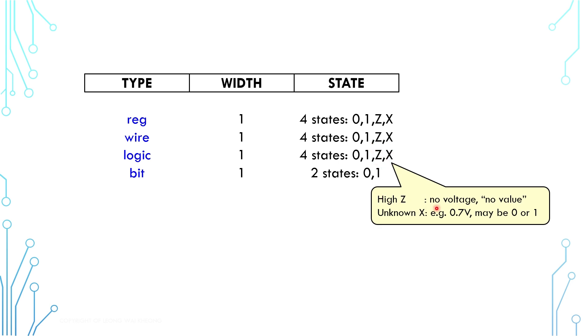A high Z means there is no voltage and therefore no value, which is different from a logical zero. Unknown X means a voltage level which cannot lead to a deterministic logical zero or logical one. Generally speaking, four-state is used to model hardware signals and two-state is used to represent numbers.